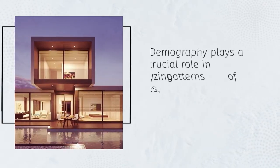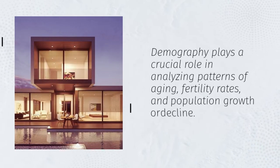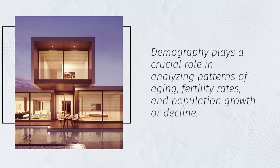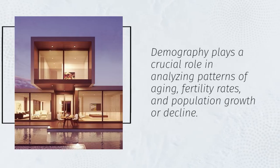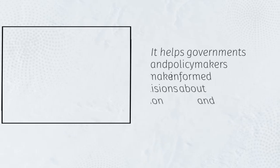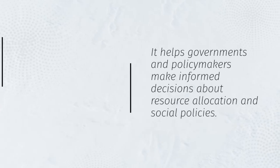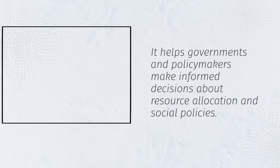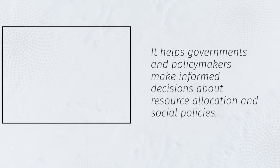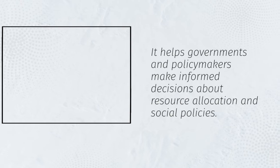Demography plays a crucial role in analyzing patterns of aging, fertility rates, and population growth or decline. It helps governments and policymakers make informed decisions about resource allocation and social policies.